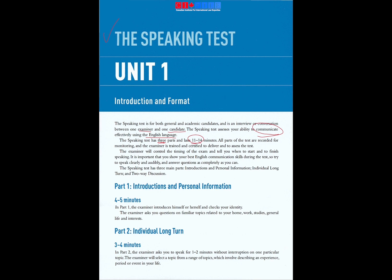The examiner will control the timing of the exam and tell you when to start and to finish speaking. It is important that you show your best English communication skills during the test, so try to speak clearly and audibly and answer questions as completely as you can.